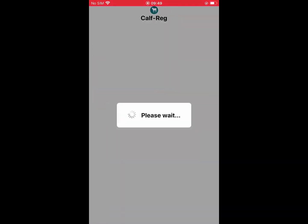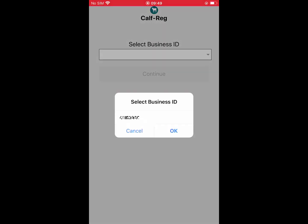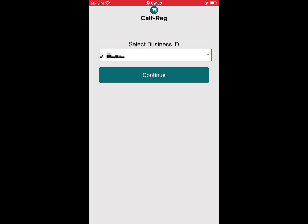You are then asked to select a business ID. Clicking the drop-down box will give you the herd number with which you are associated. If you are a herd keeper for more than one herd, all available herds will be listed here. Choose the herd number that you wish to register a CAF to and click continue.